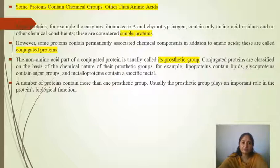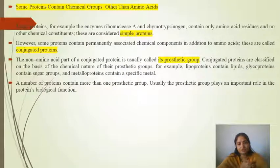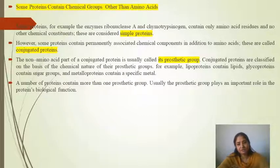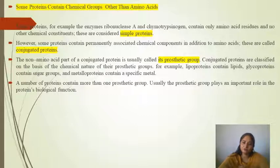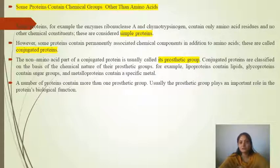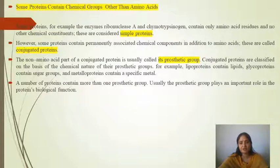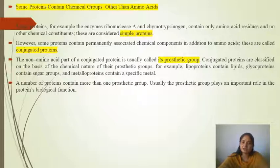Some proteins contain chemical groups other than amino acids. Proteins that contain only amino acids are called simple proteins, but if other chemical groups are also present, they are called conjugated proteins. The non-amino acid part of a conjugated protein is known as the prosthetic group. Conjugated proteins are classified based on the chemical nature of their prosthetic group. For example, lipoproteins contain lipids, glycoproteins contain sugars, and metalloproteins contain specific metals.